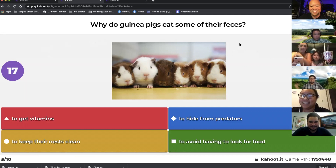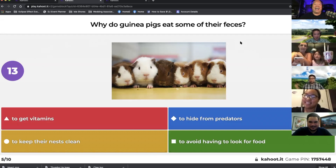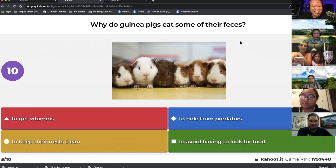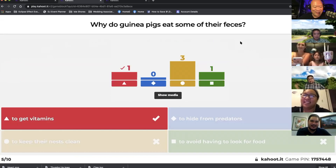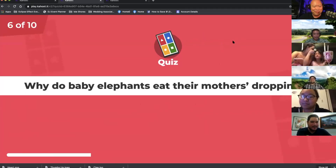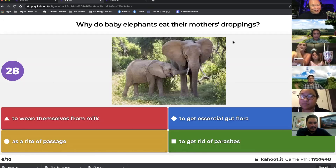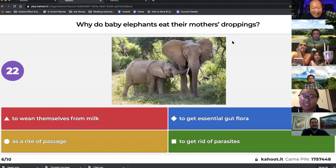This is tough. Now you can tell all your friends the facts you learned today. Oh what — to get vitamins? Next question: Why do baby elephants eat their mother's droppings? That's disgusting. Why would they do that?